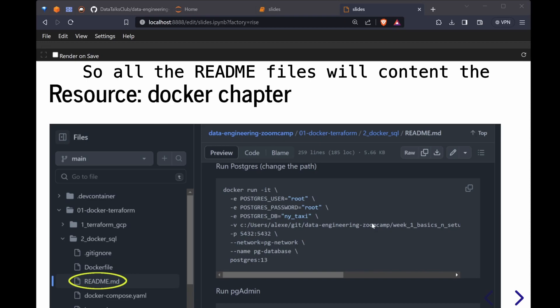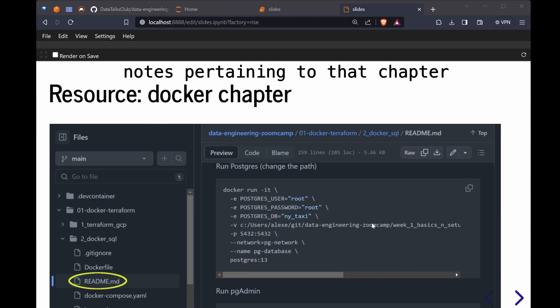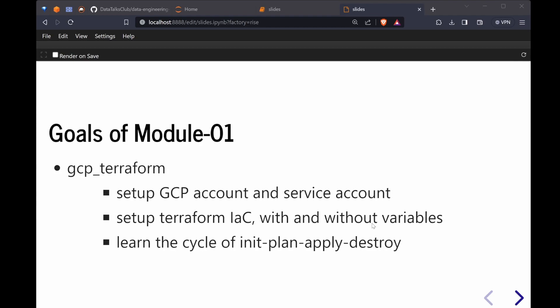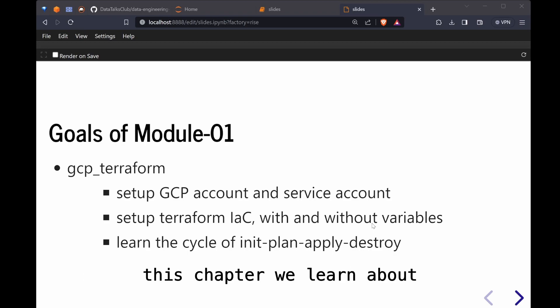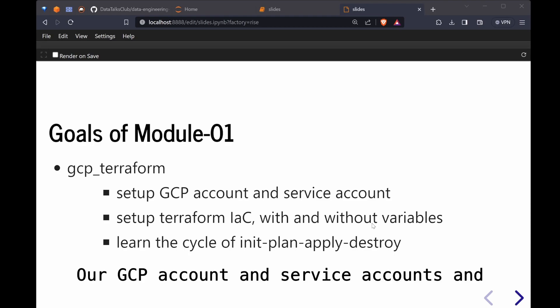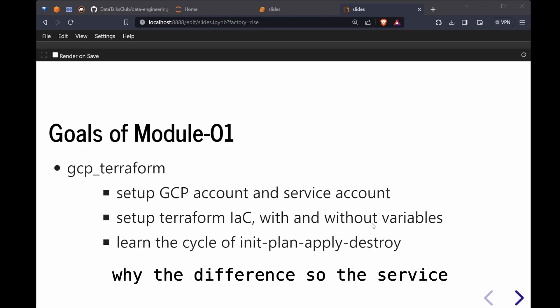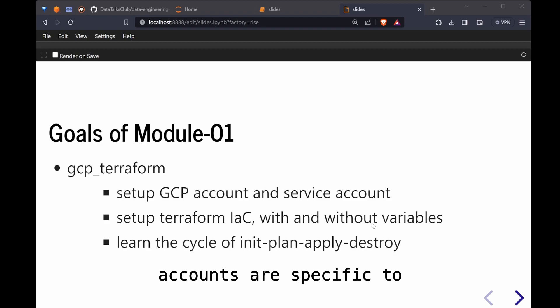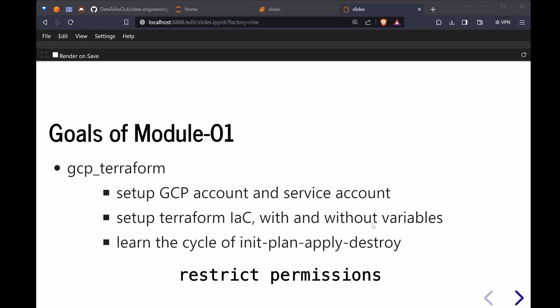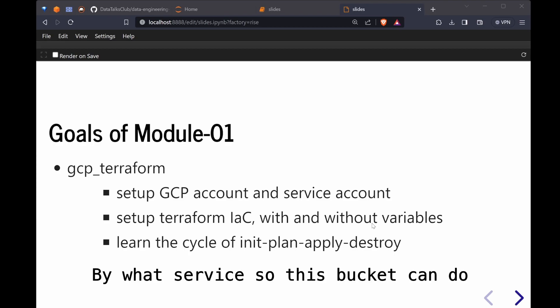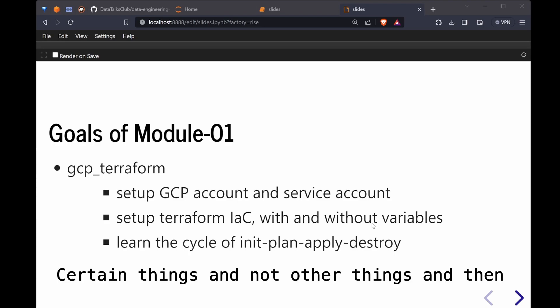Next we proceed with the Terraform, the GCP and Terraform chapter. In the videos for this chapter we learn about creating our GCP account and service accounts and why the difference. The service accounts are specific to one service so then you can restrict permissions by what service.